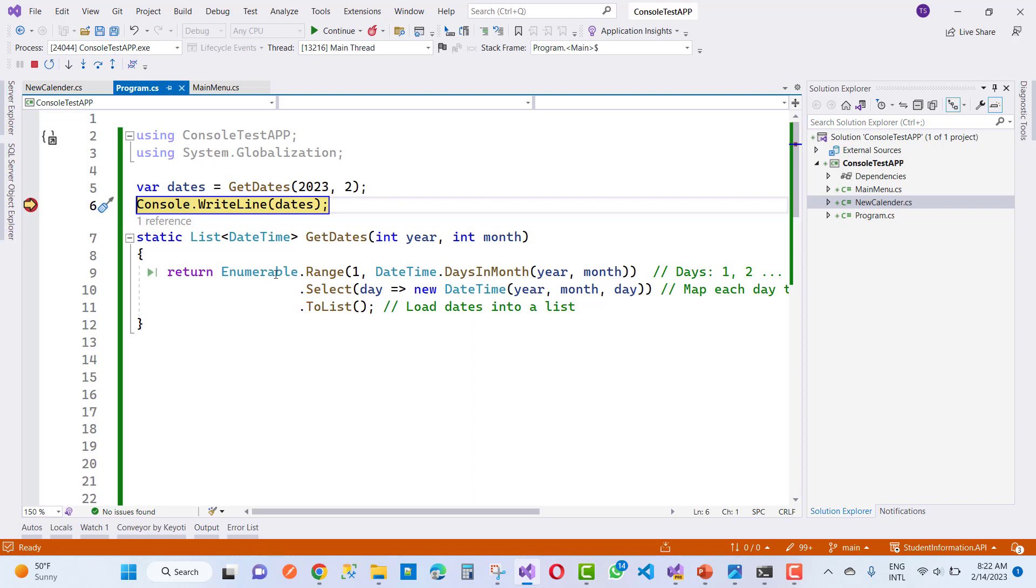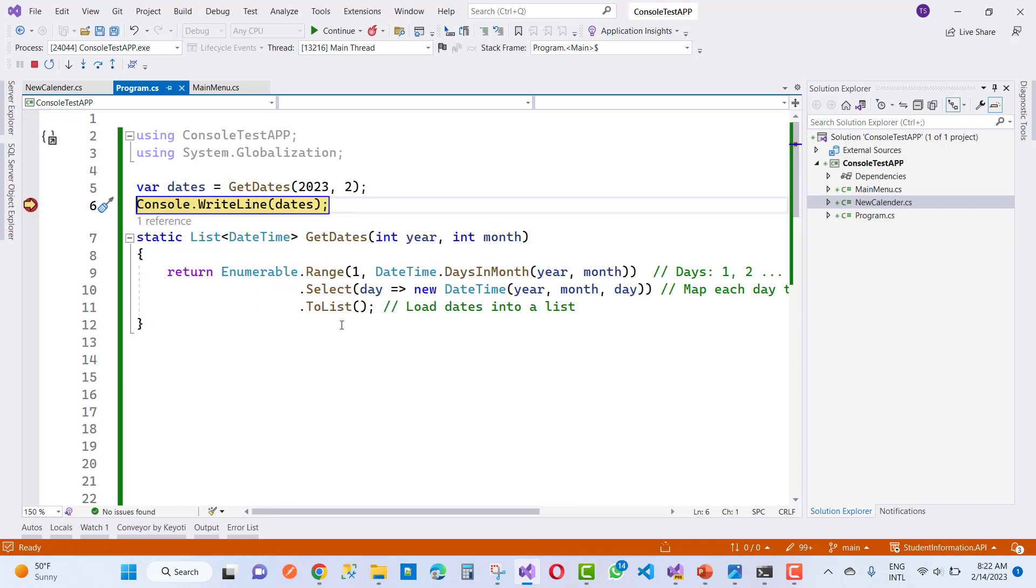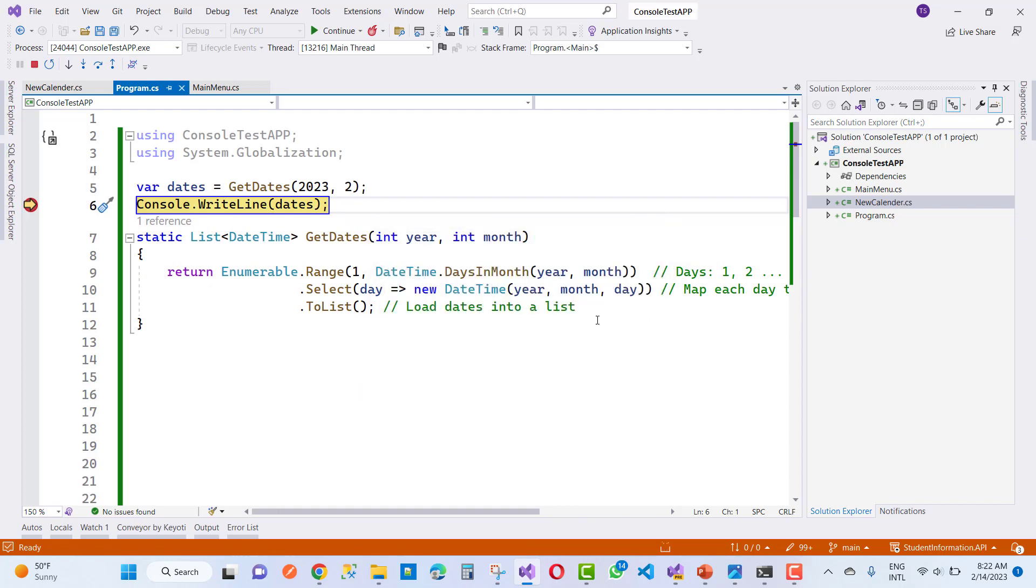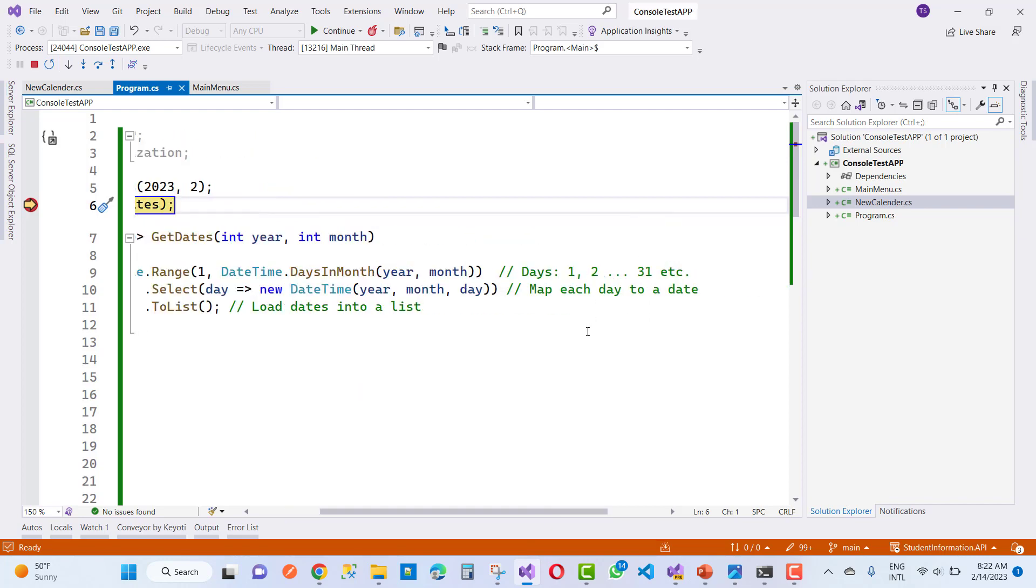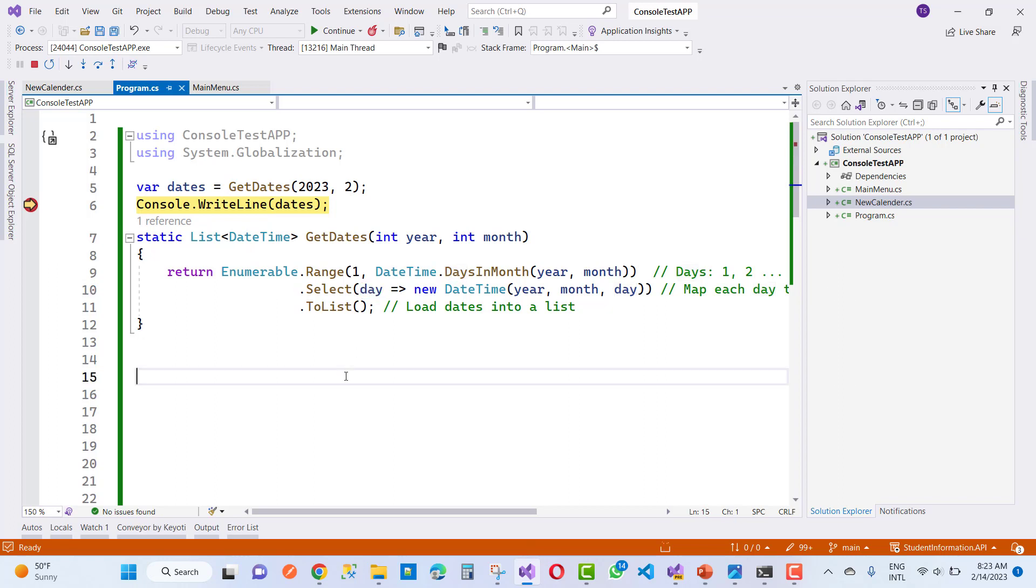By using Enumerable.Range of one and DateTime.DaysInMonth with the year and month specified, the days are 1 to 31. Then select day equals to new DateTime year and month. And here we map each day to the dates by using ToList. So day is mapped with the dates.